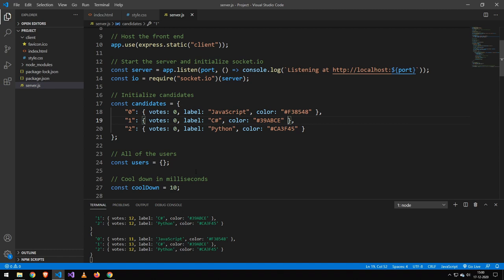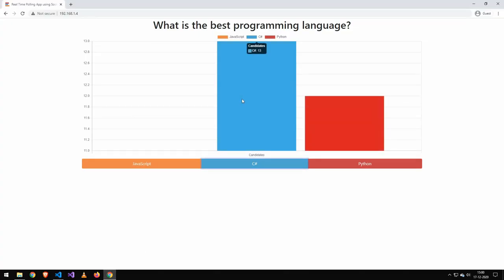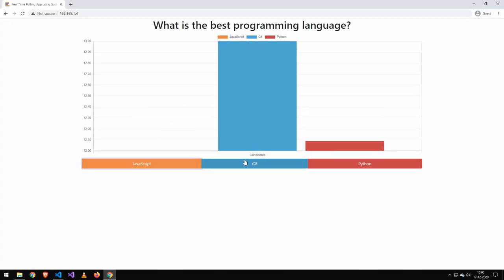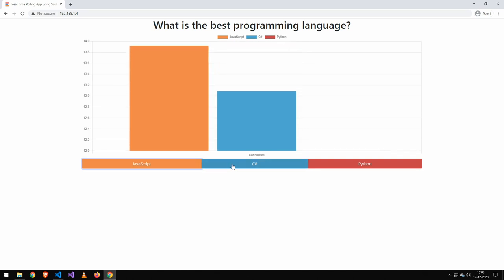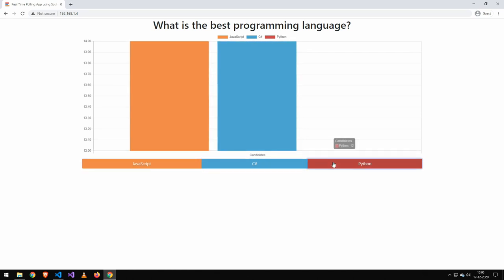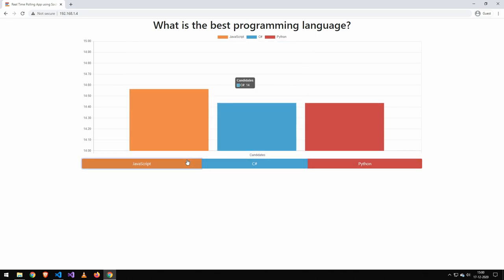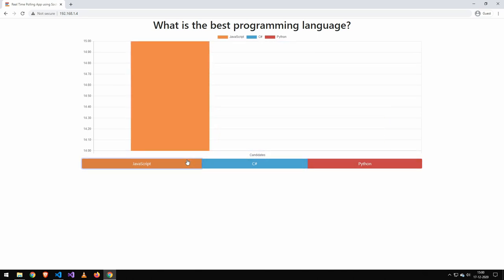Now the code is down in the description like usual, so make sure to take a look at that. And if you download it and you make some cool changes, definitely make sure to share some pictures or your stories on how you change the app.